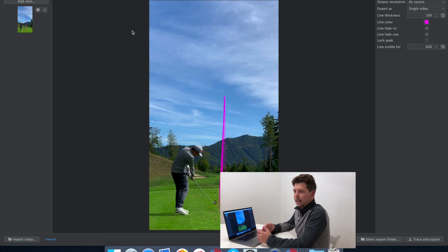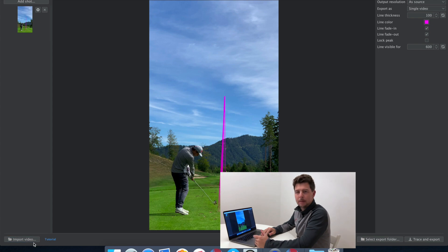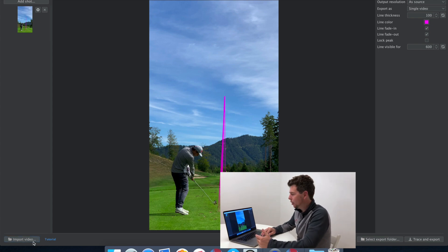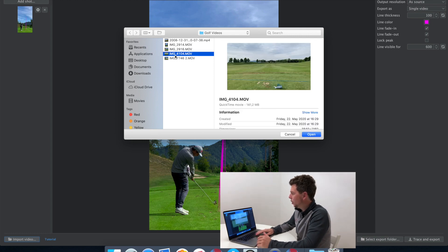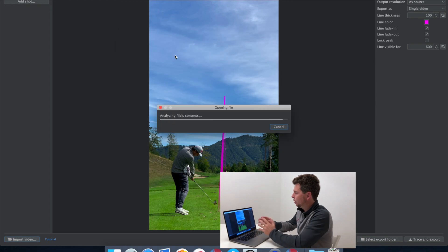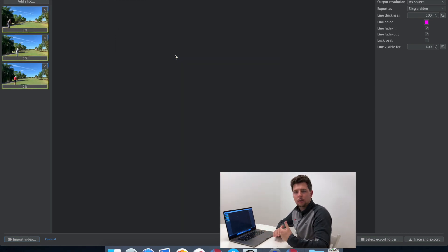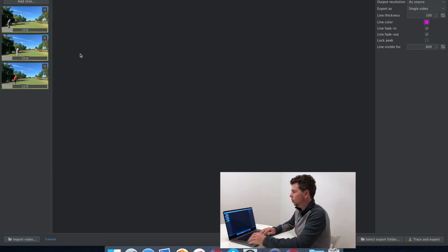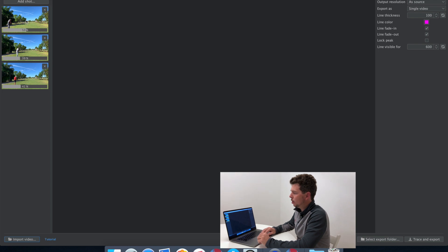Now let's get into one of the parts that might be a little more complicated. If you have a video where you hit multiple shots — for example a video with a group of four people and four different golf shots — you select that video and right away you may notice there are only three thumbnails, meaning one shot is missing.